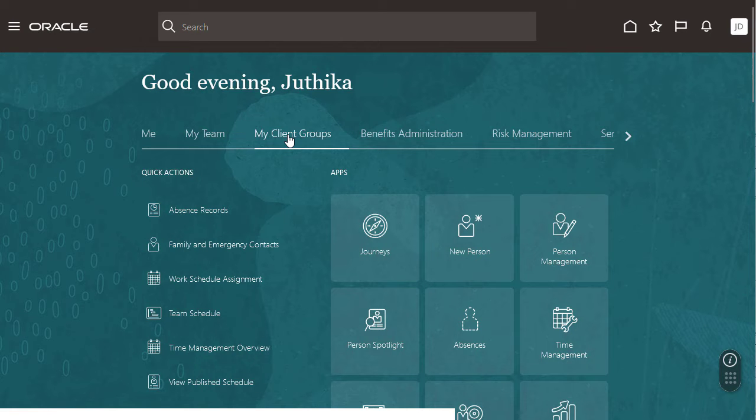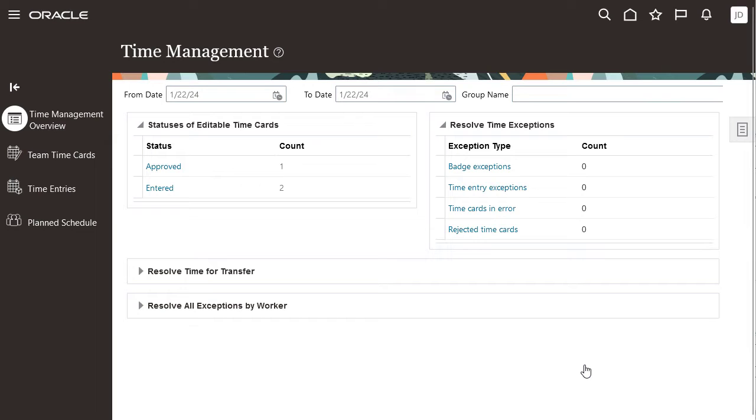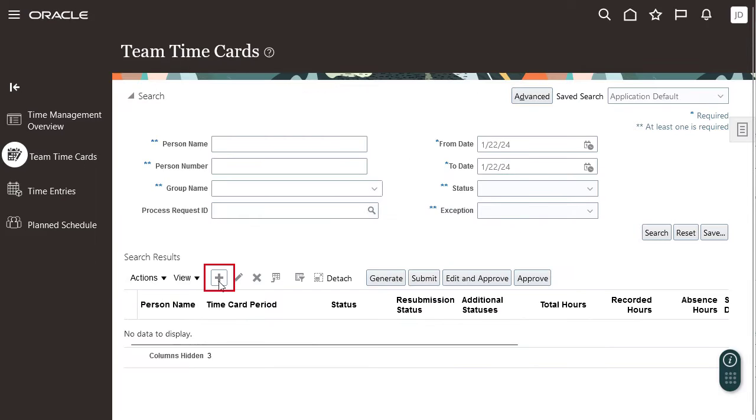Navigate to the team time cards page and add a time card for the employee whose time processing logs you want to review.